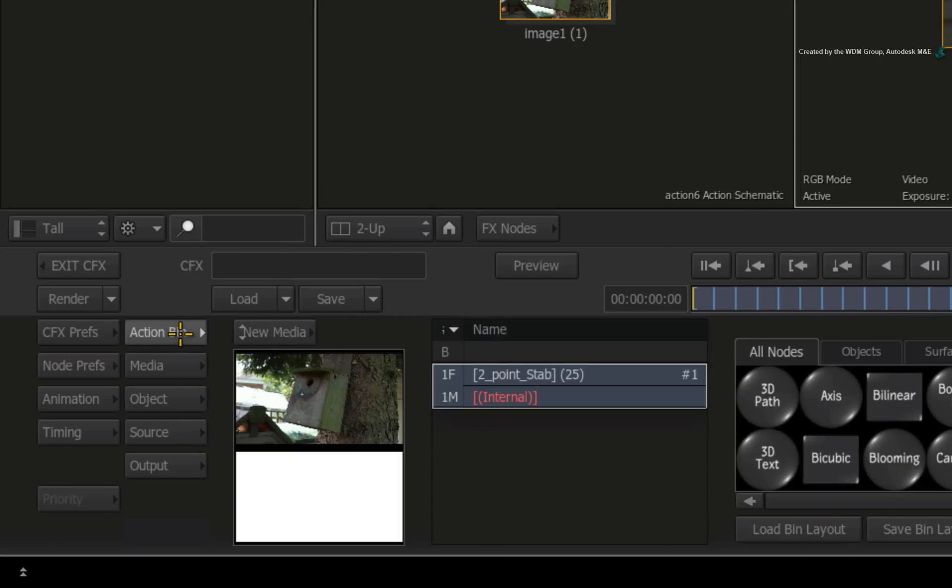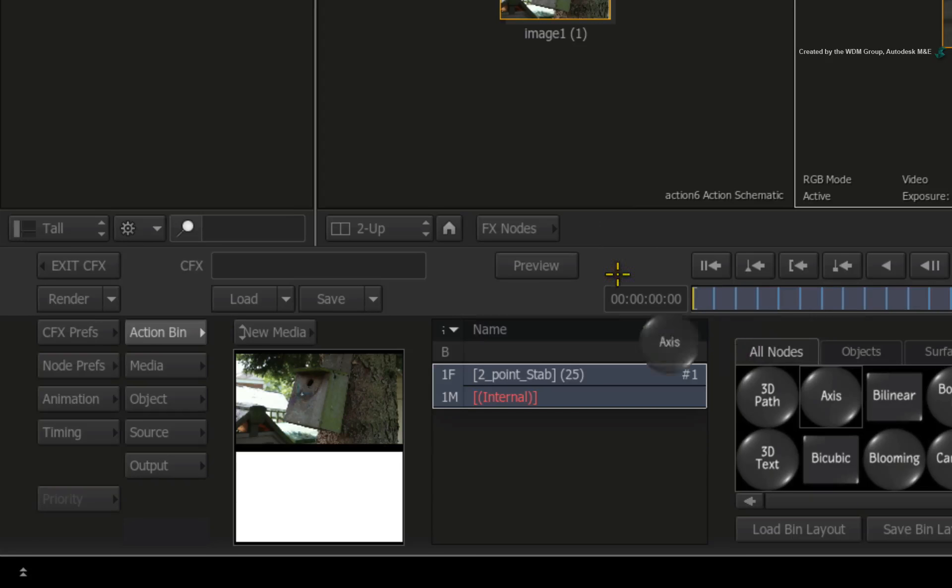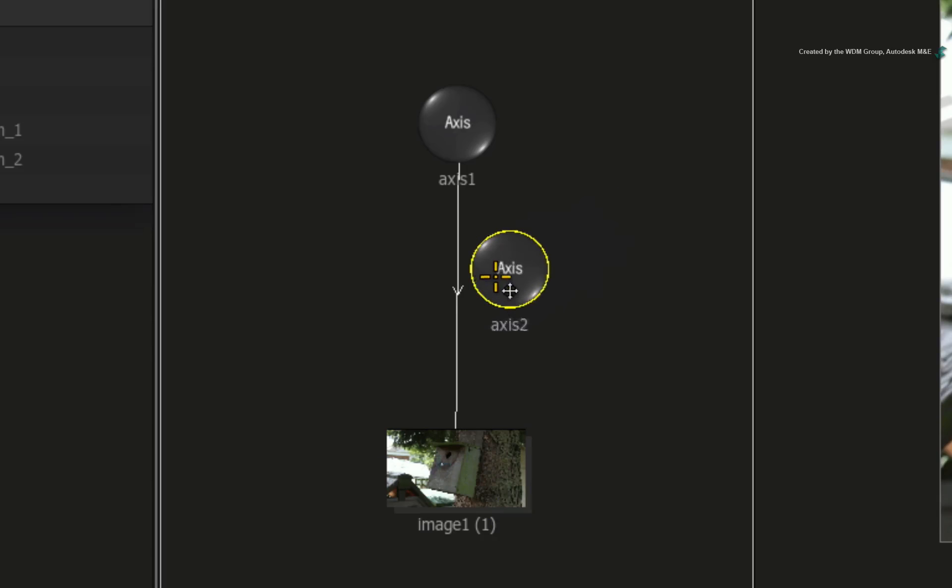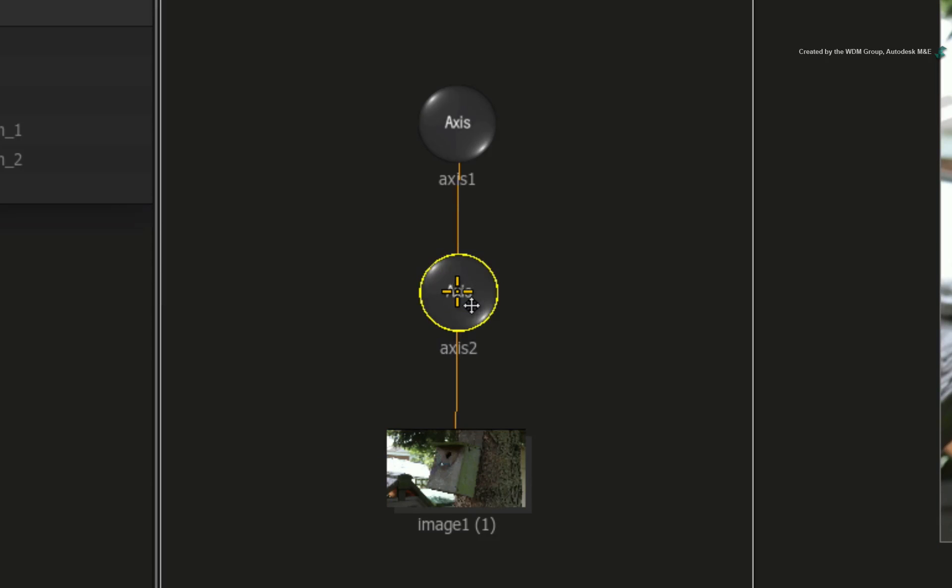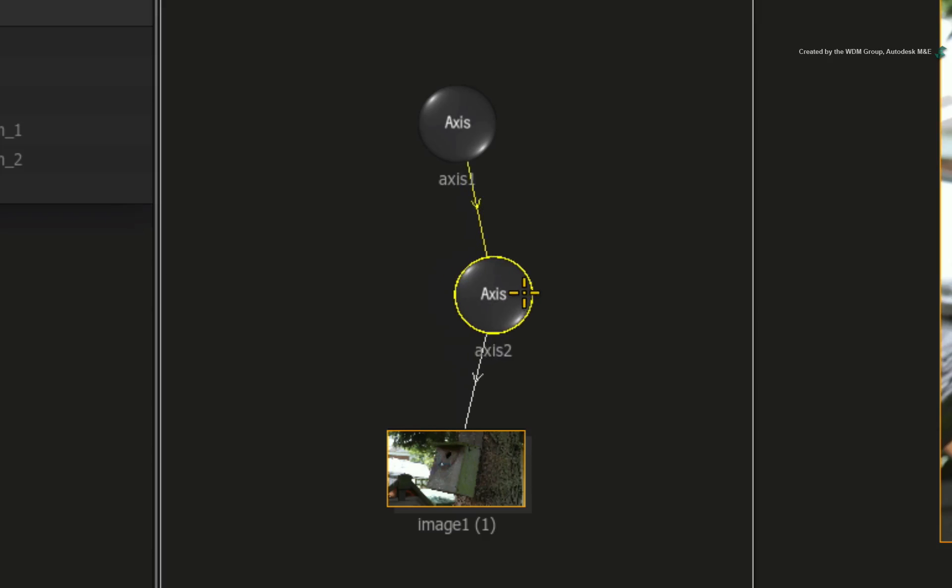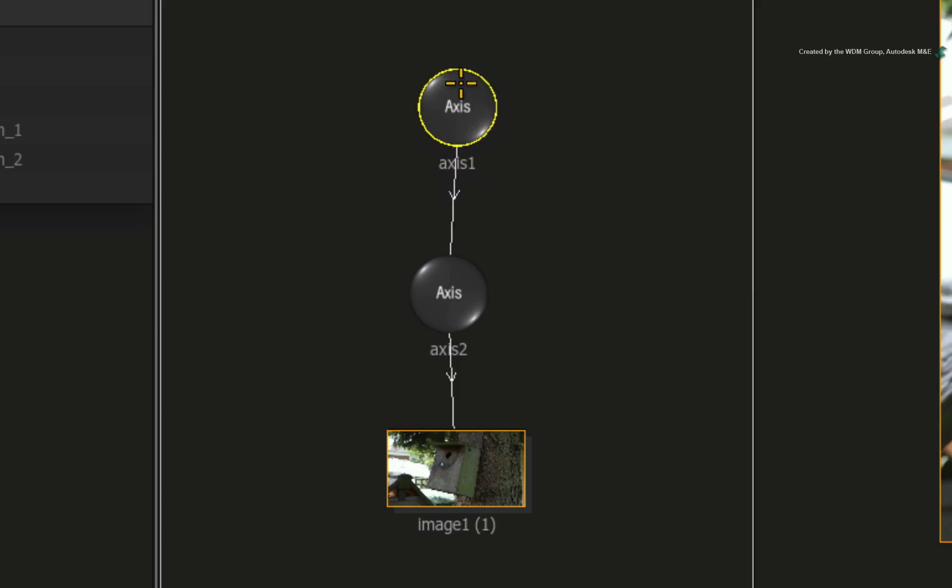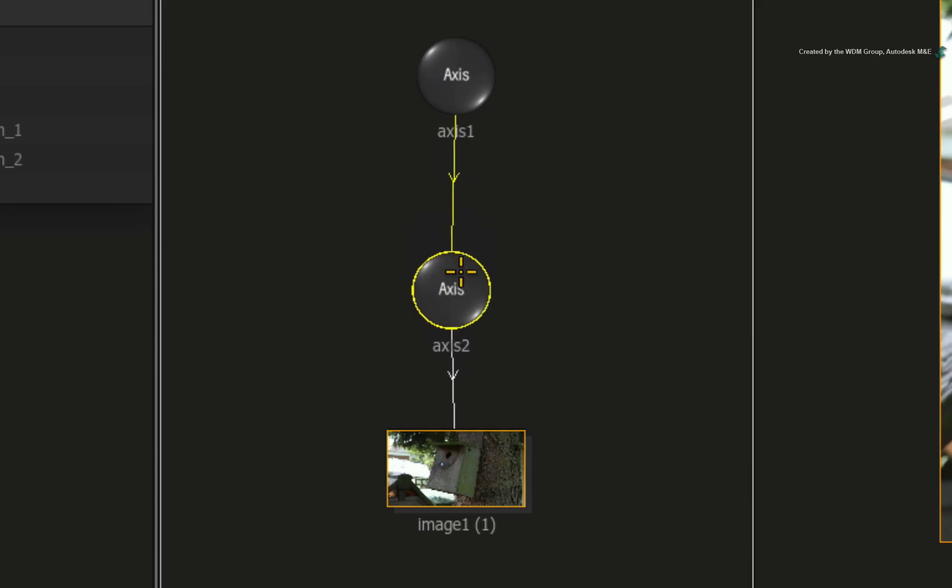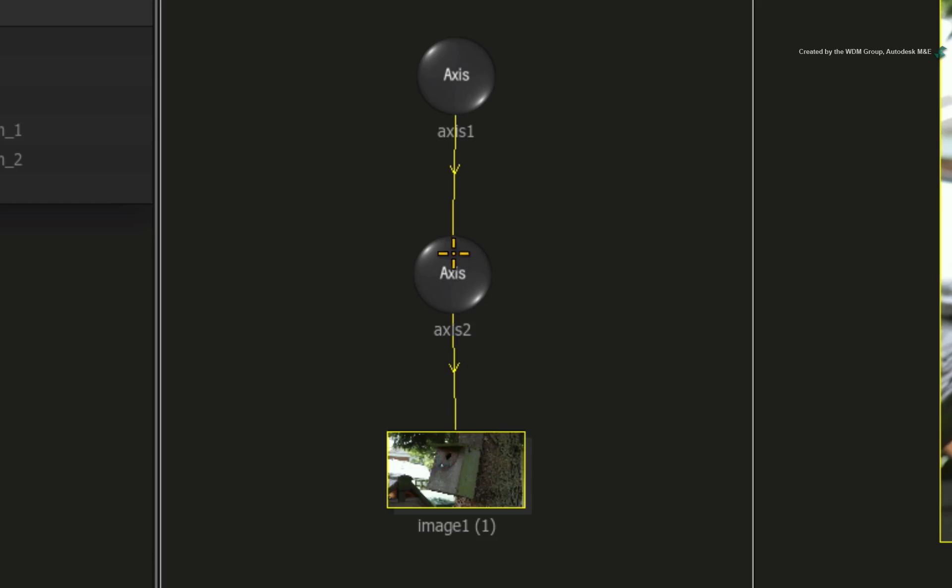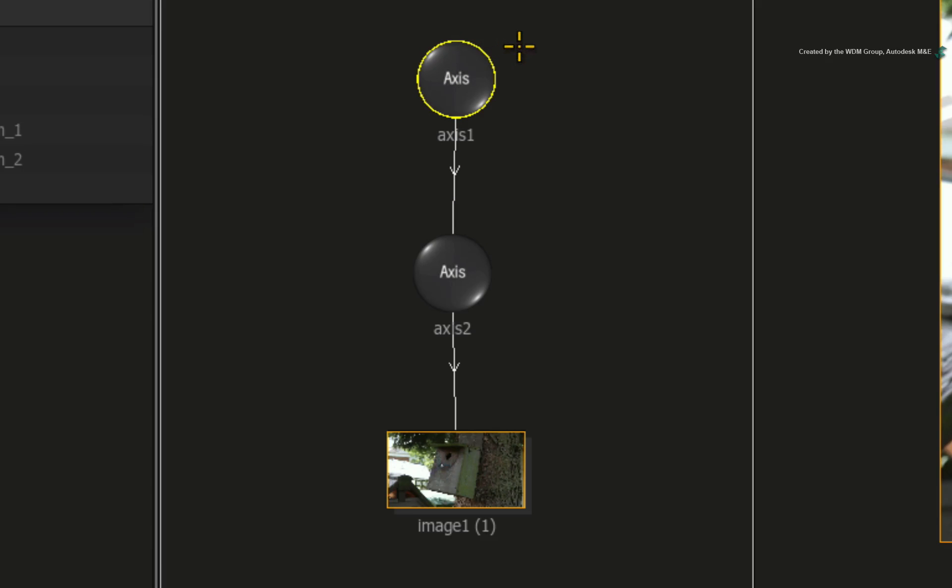Switch to the Action node bin. Drag out a new axis and place it between the original axis and image node. To prevent any unusual behaviors, always place the tracking axis at the top of the branch and the offset axis in the middle. So the image is actually offset first and then stabilized. This is what keeps the stabilization working properly.